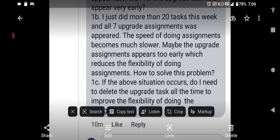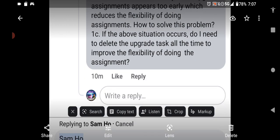The next thing - he says I did more than 20 tasks this week and all seven upgrade assignments appeared. The speed of doing assignments becomes much slower. Maybe the upgrade assignments appeared too early which reduces the flexibility of doing assignments. How to solve this problem? If the above situation occurs, do I need to delete the upgrade task all the time to improve the flexibility of doing the assignment? So I think what he's trying to say is if I get all my upgrades in too fast, then I can't really complete anything. My week starts moving really slow. How do I keep this from happening? If it happens, what do I do?